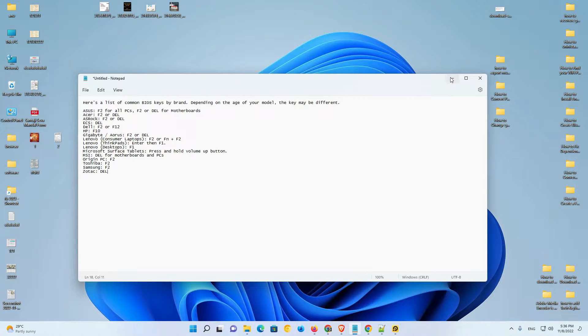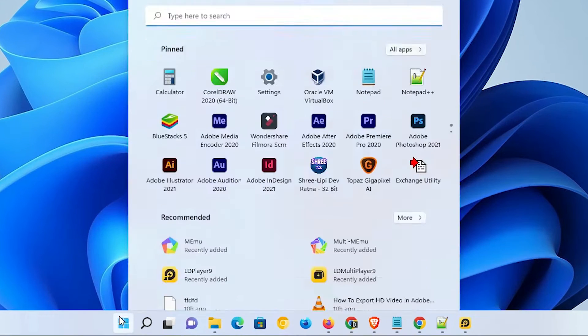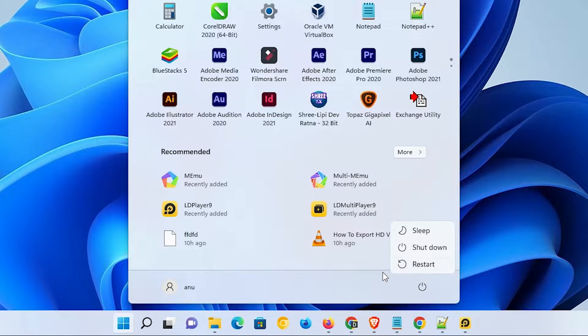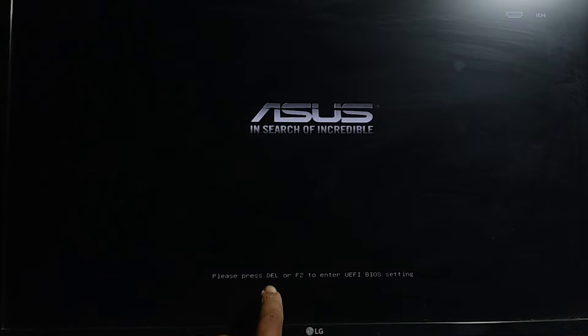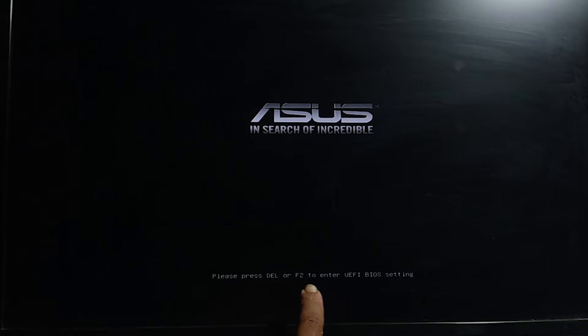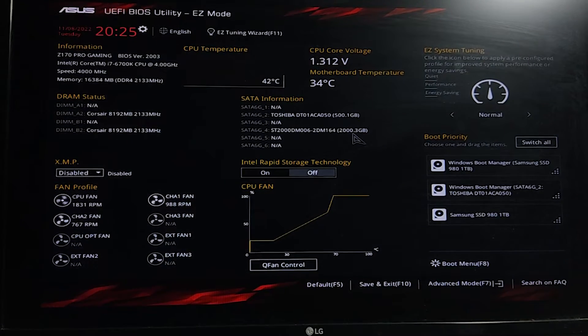Restart your PC. As soon as you restart, the first thing to do is press your BIOS key. I'm going to restart my machine now. After restart, press your BIOS key — in my case I'm pressing the Delete key. Press your BIOS key continuously and your BIOS will open in front of you in a few seconds.